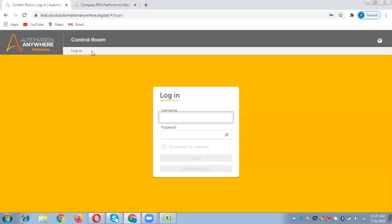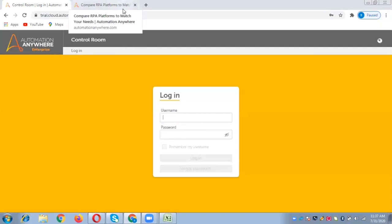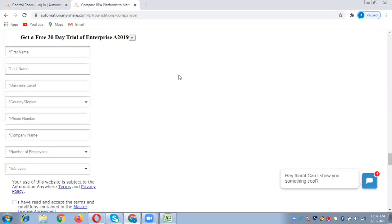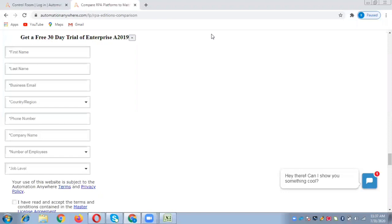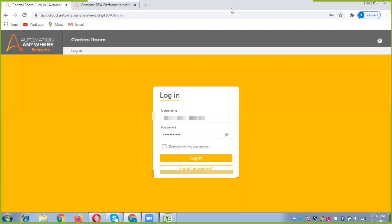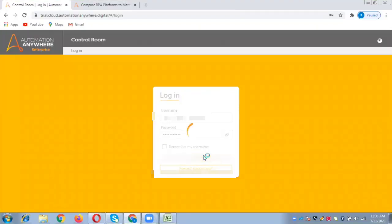This is the control room, which looks similar to 11.x. You can get the trial version from the Automation Anywhere website itself. You just need to fill a form and you will get the credentials and URL in your email account. Let me log into the control room.